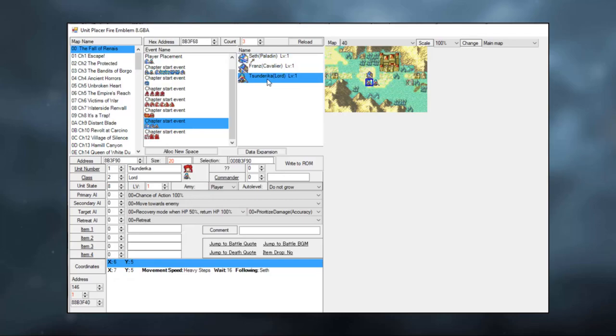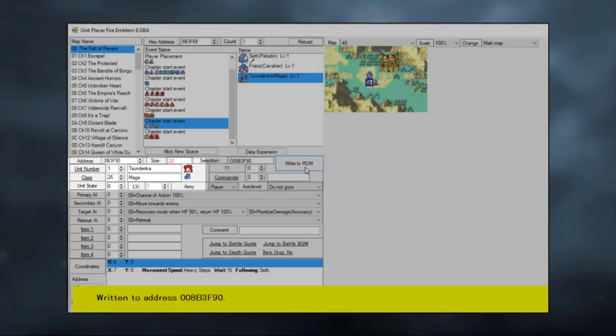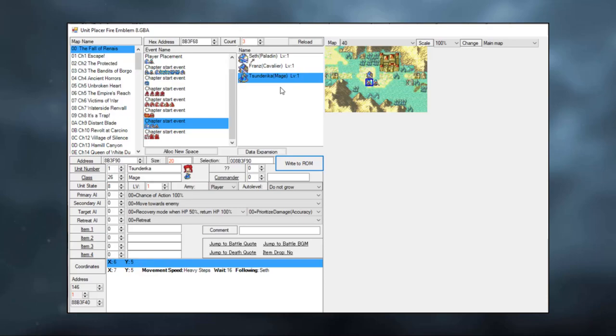Click on Tsundere Erika, and change her class from Lord to Mage. And remember to hit write to ROM. You sadly need to do this every time you want to make a change in the unit placer. However, this doesn't really increase the size of the ROM that much, because you're just changing pointers. So don't worry about this too much.